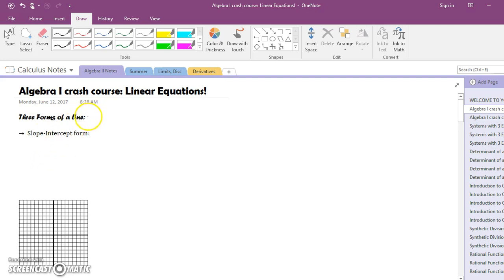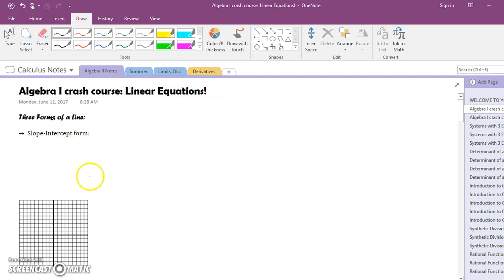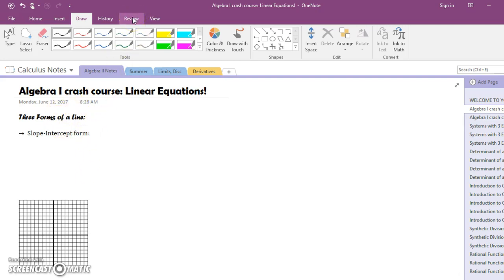We're going to first start with the three forms of a line. In your notebook you're going to want to go to the first page and write everything down that I'm writing down here, any examples, any sketches of graphs that I do. When we talk about the three forms of a line, there's one form that you are most familiar with, and that's because you use it the most — it's the slope-intercept form.